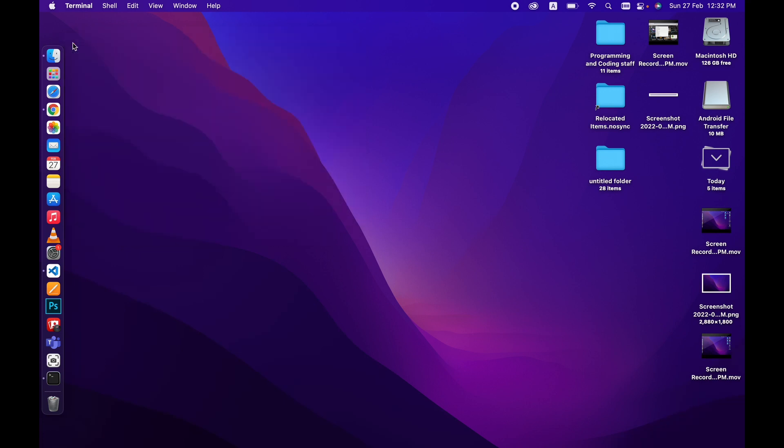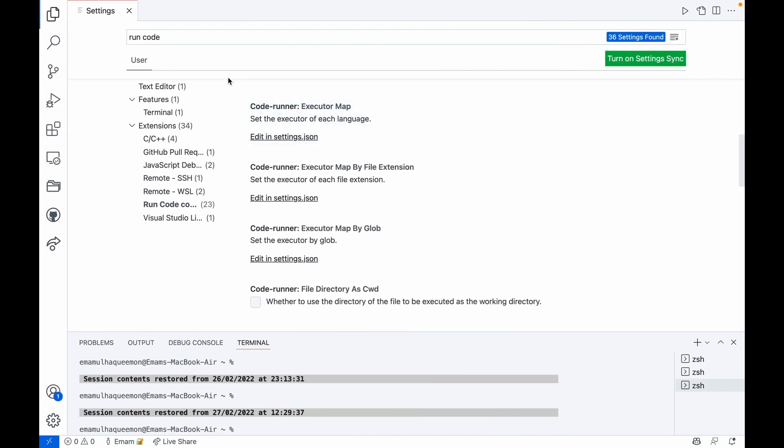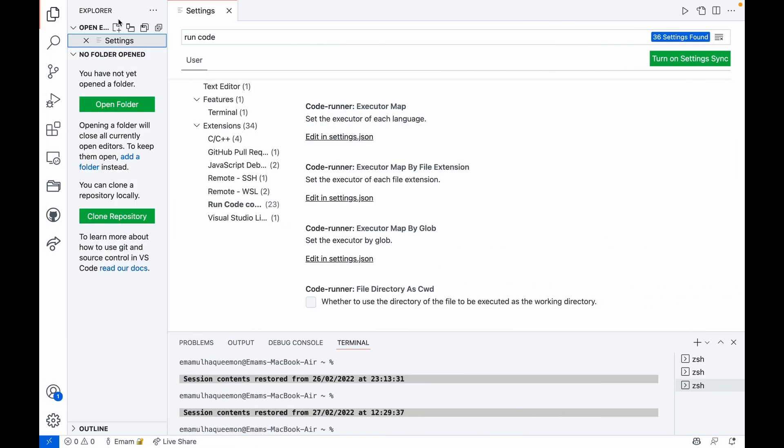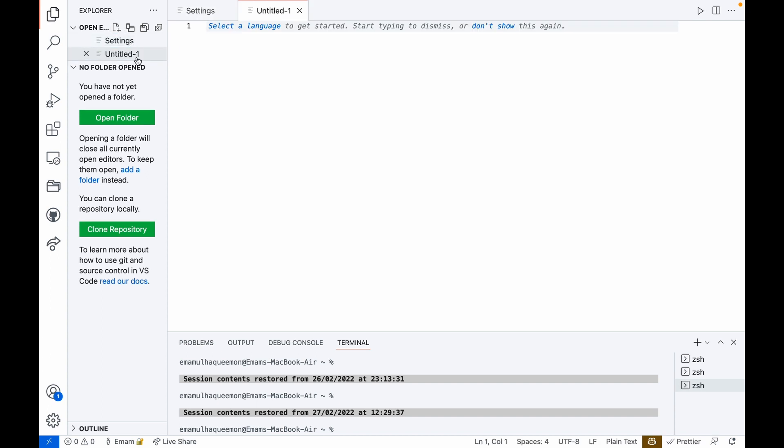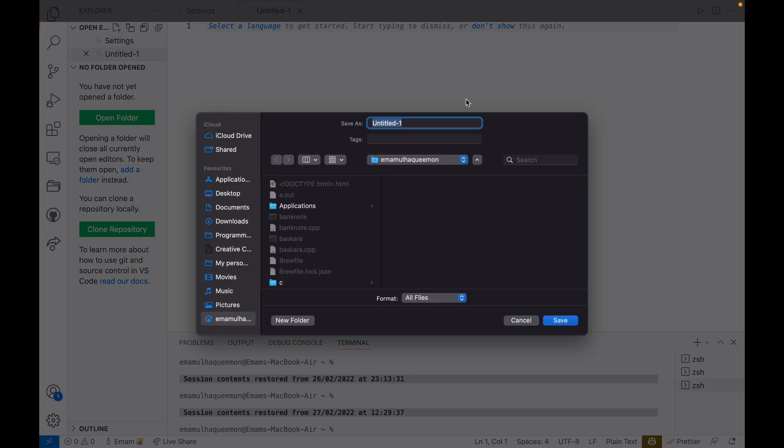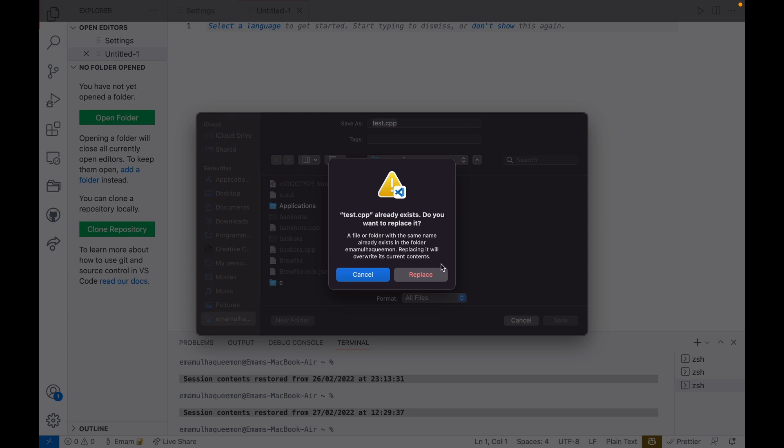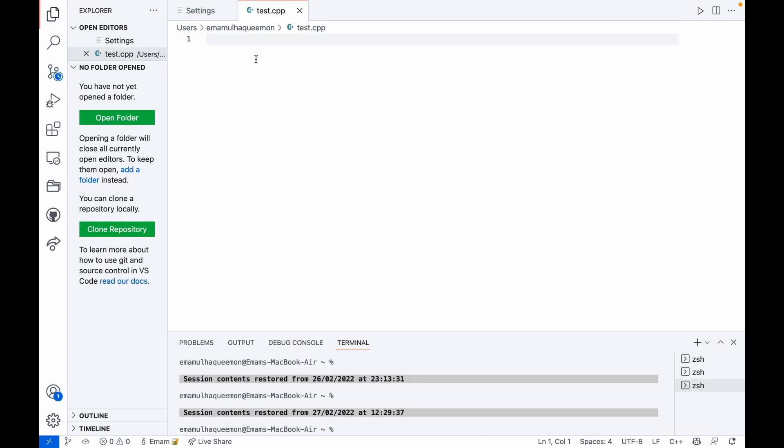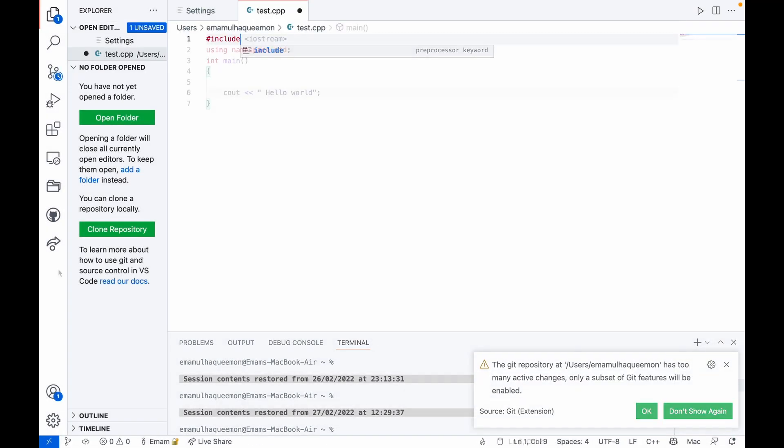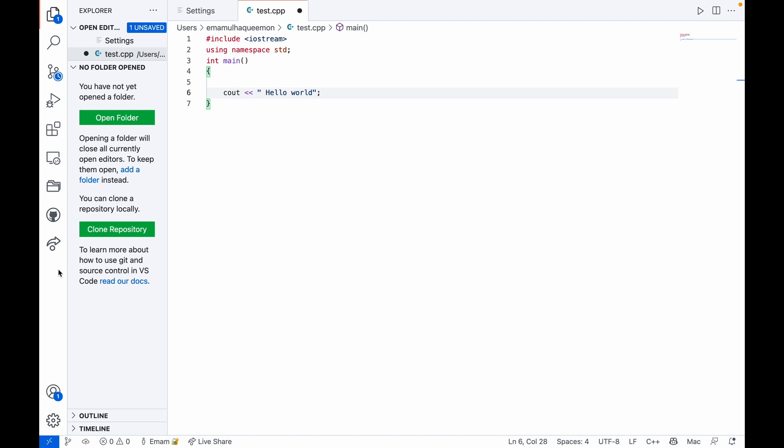will be able to run C++ on your VS Code. Finally, we save a file test.cpp. Now you will be able to run C++ code in VS Code. Let's try this.